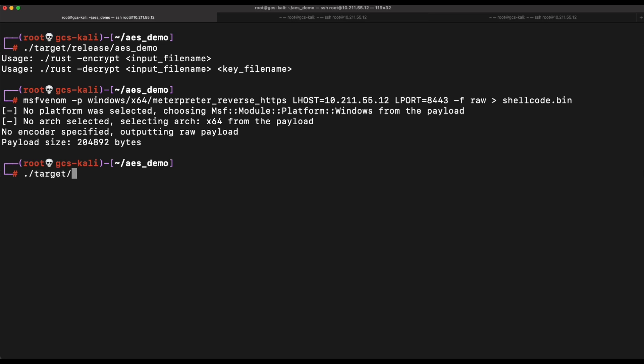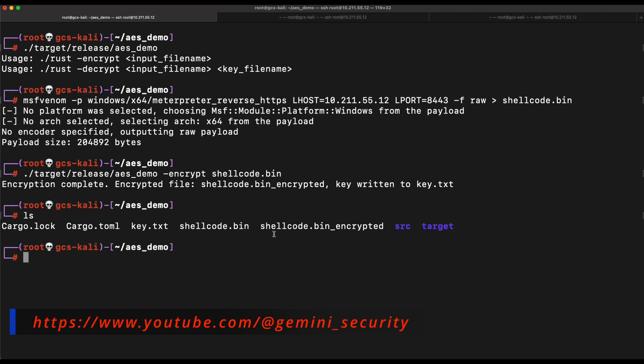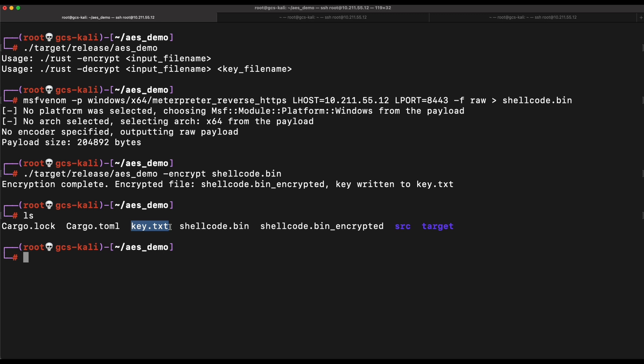Let's perform the AES encryption first. Nice, it seems to be working. We can see that the encrypted file is created and also the key.txt file.